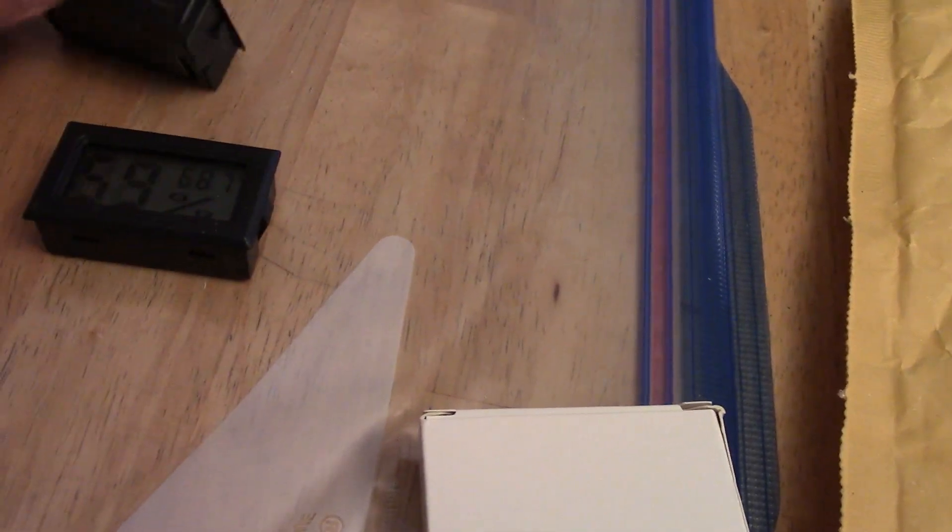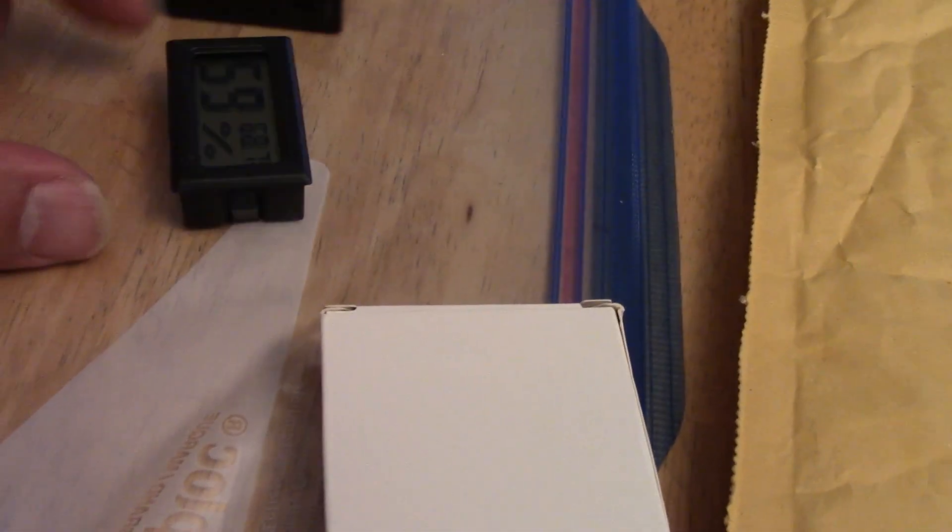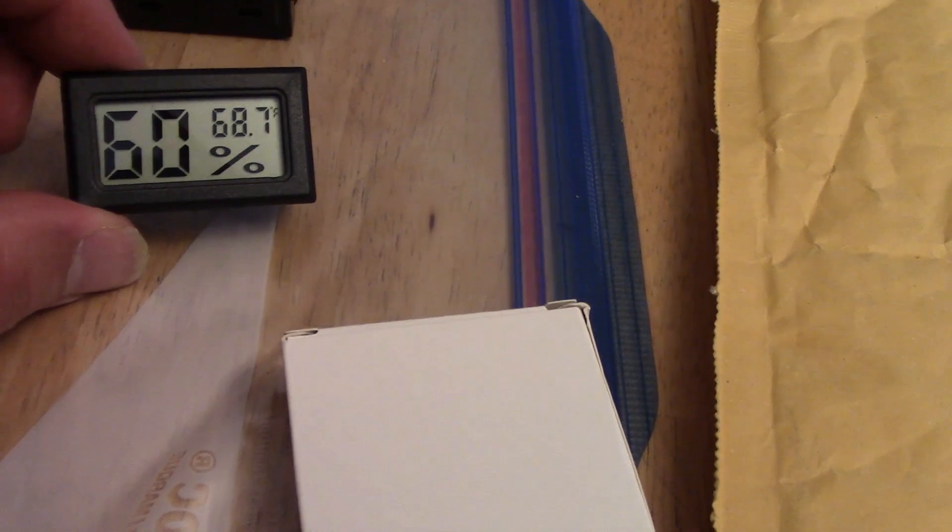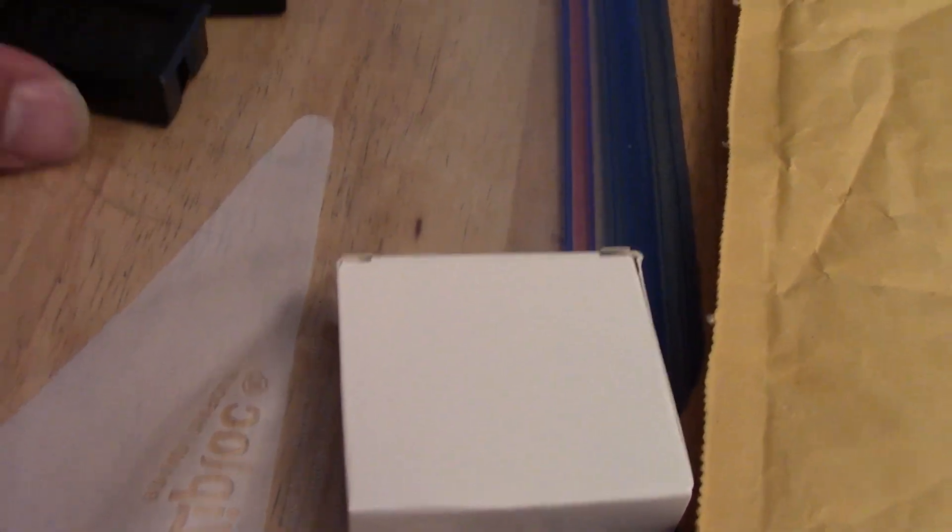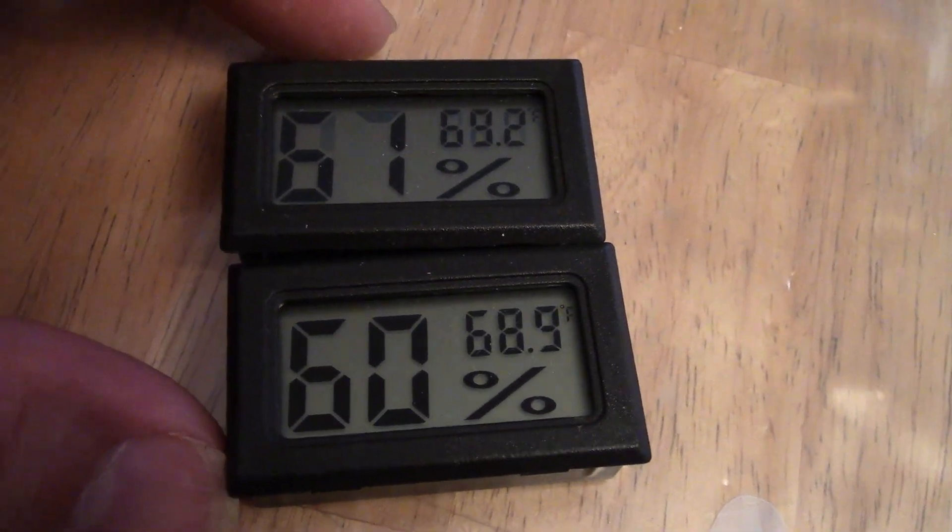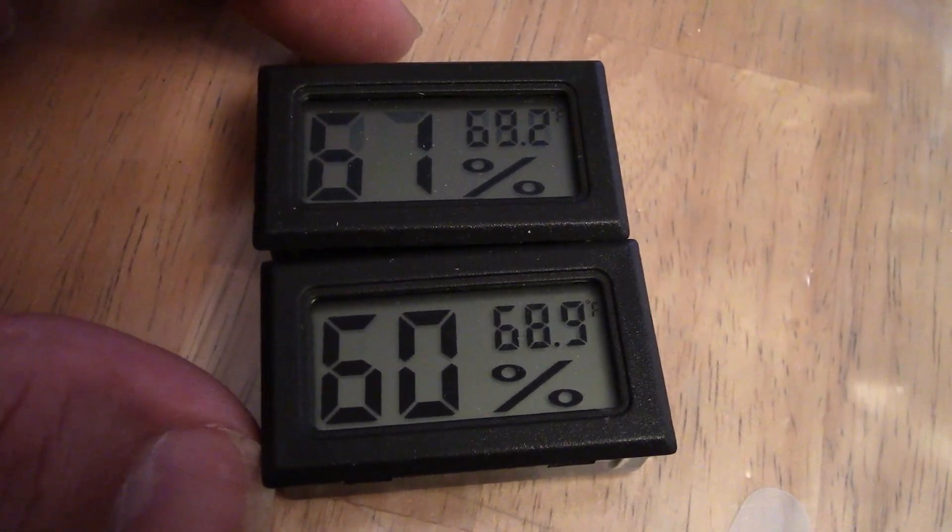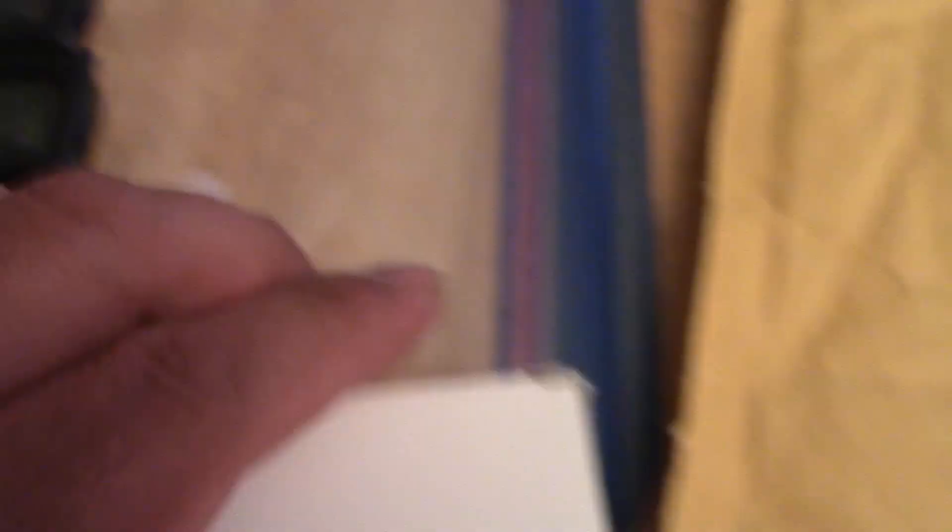So, these just came out of the same box. One's at 59, one at 60. And, again, they just came out of the box. So, you could get four of these and what would happen was you would see four different readings. Let's put the other two out and see what they look like.